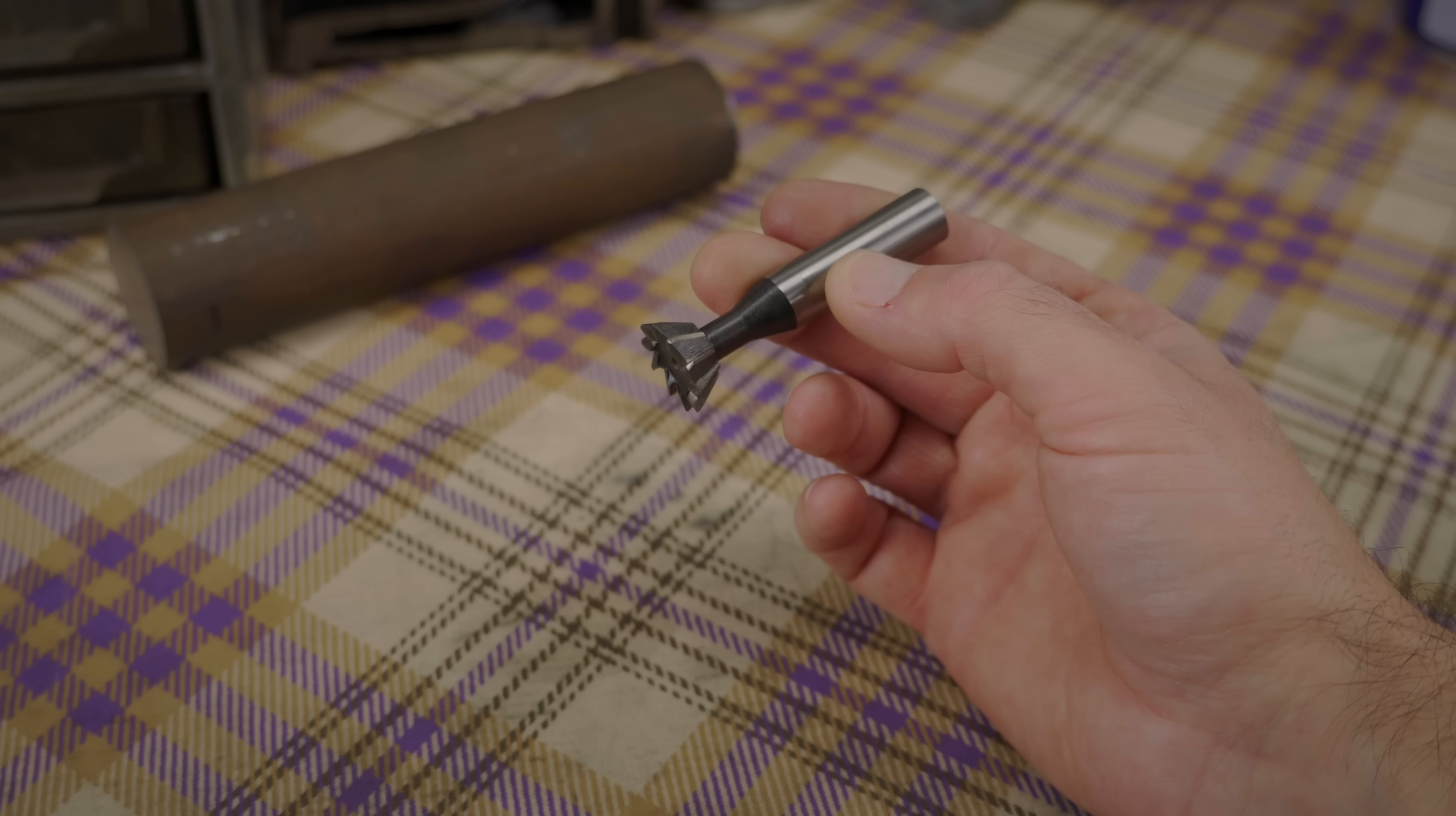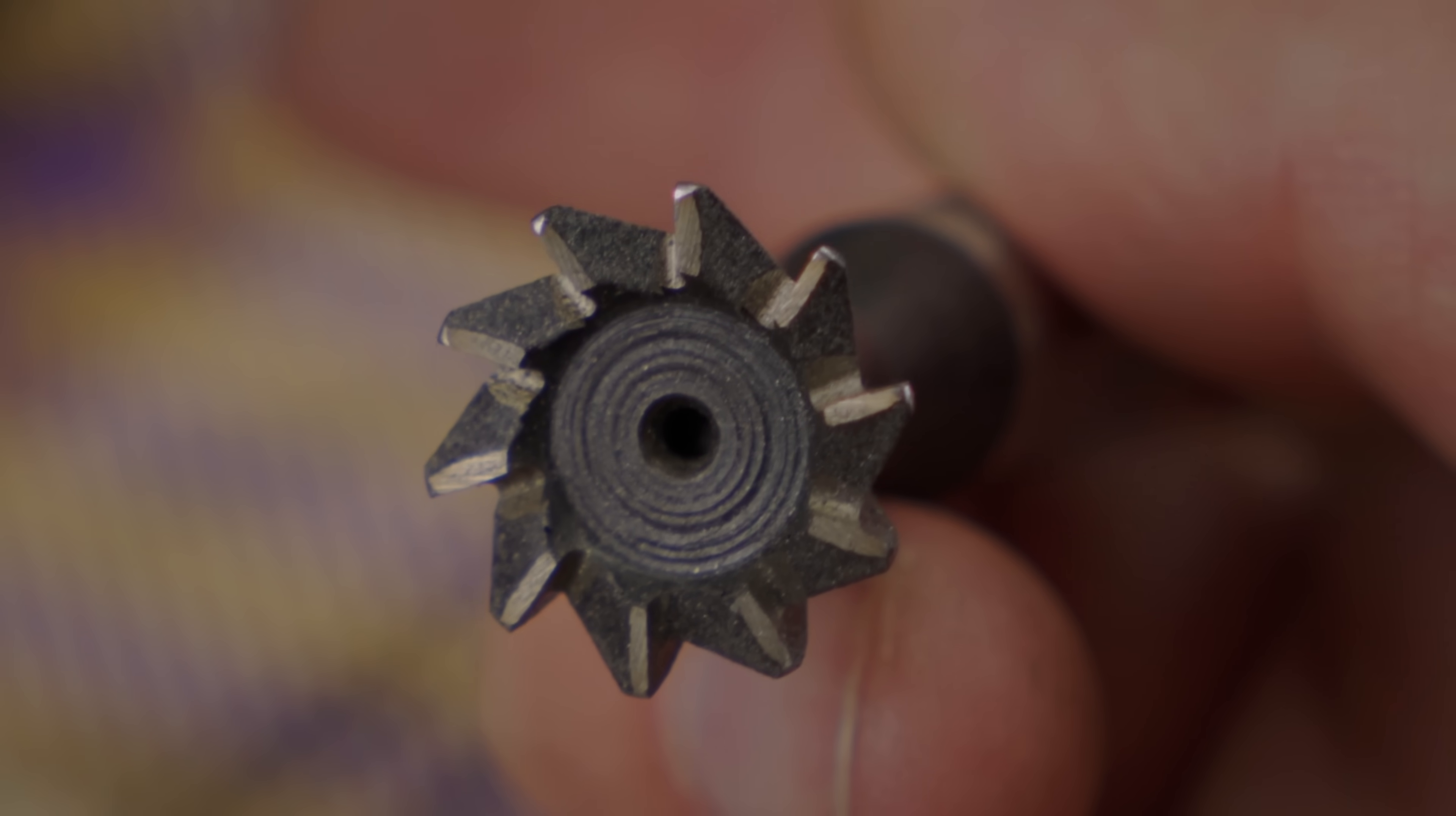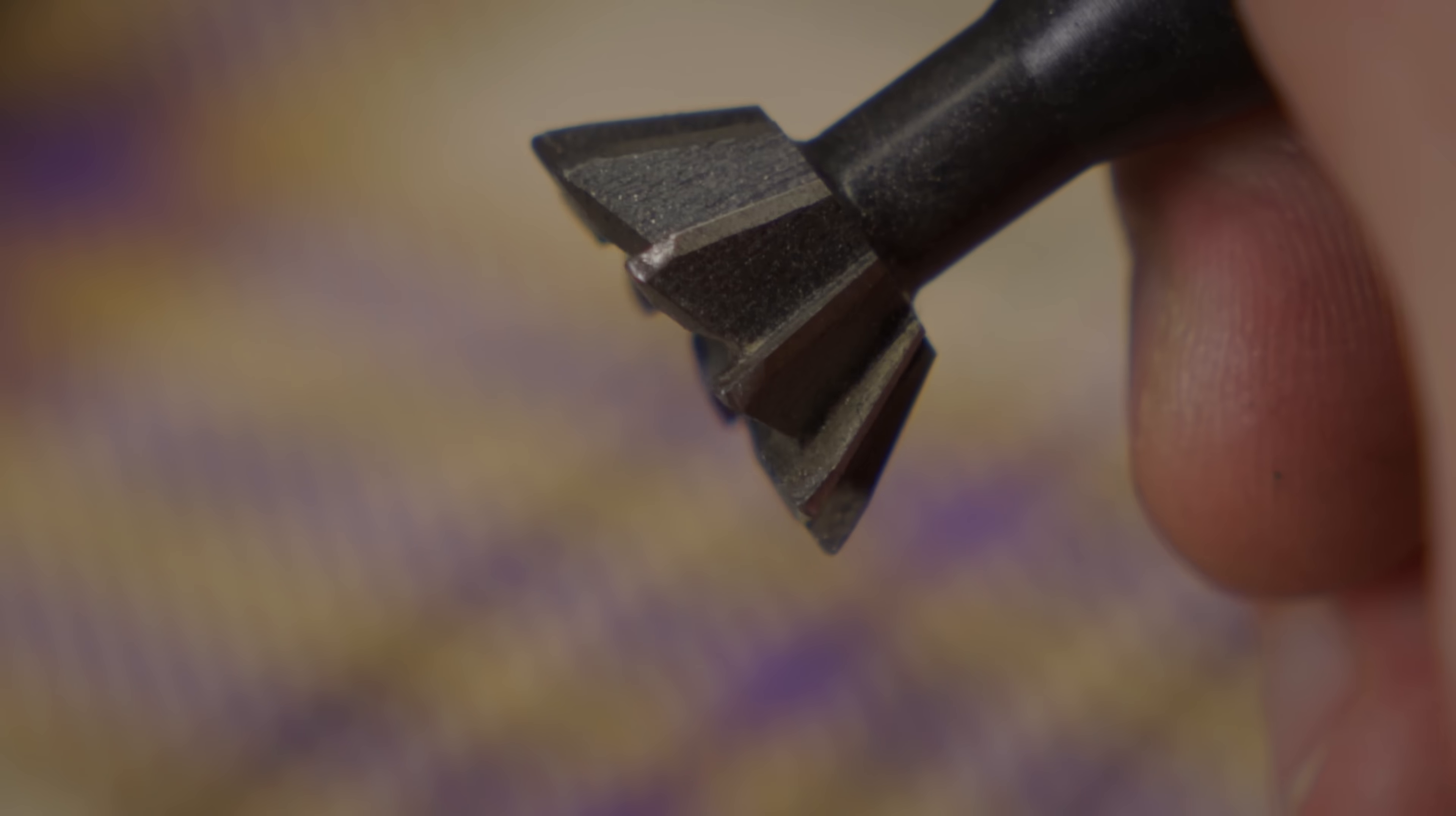And since I burned the only dovetail cutter I had and waiting 3 weeks to get a new one was out of question, I spent the next 3 weeks making this.